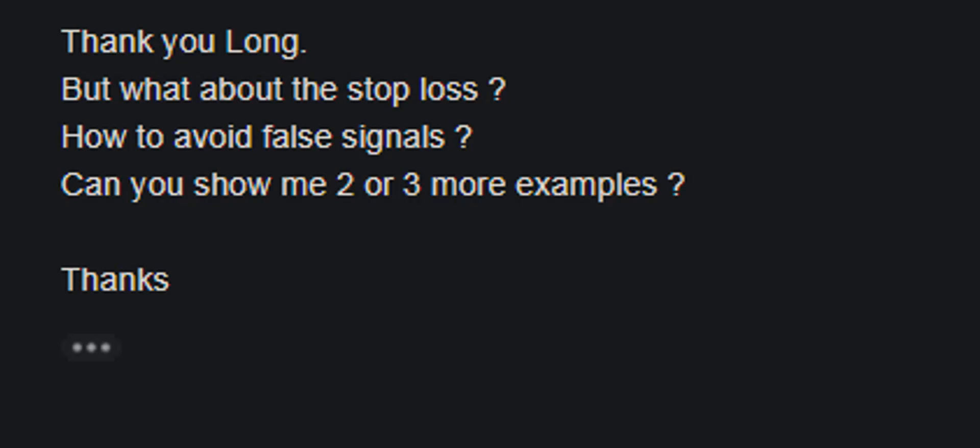Thank you for watching this candlestick trading video. Regarding stop loss and how to avoid false signals — can you show two or three more examples? Stop loss, higher bull bear.